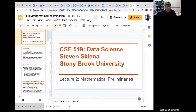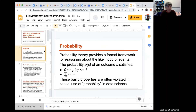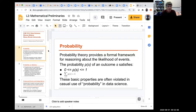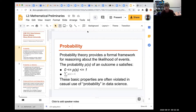I'd like to talk about some of the mathematical preliminaries associated with data science. One of them is probability theory. I'm assuming everybody here has had a probability course. I'm certainly not going to teach any serious probability today because you should have learned it when you took that course.